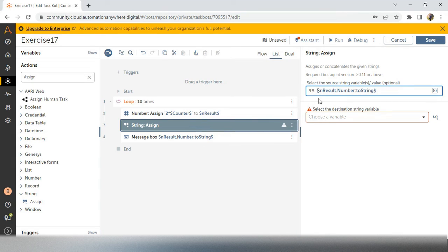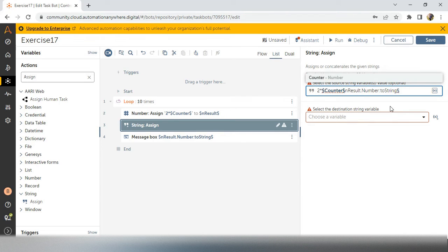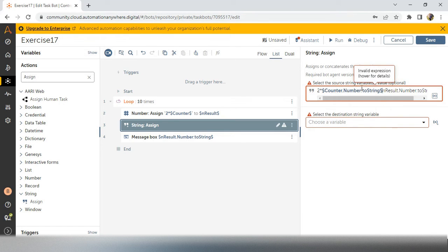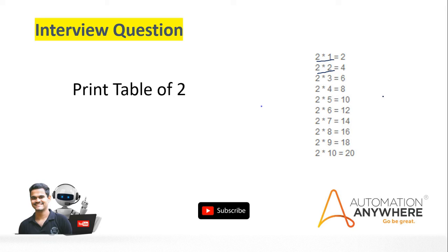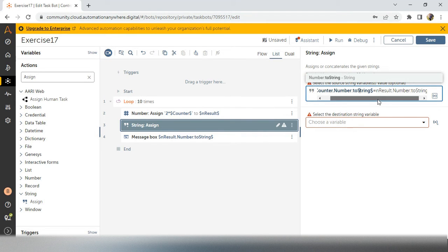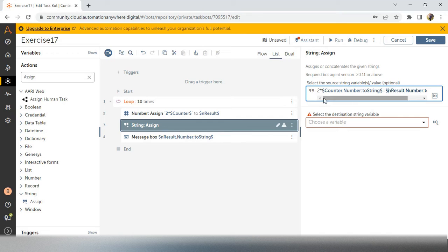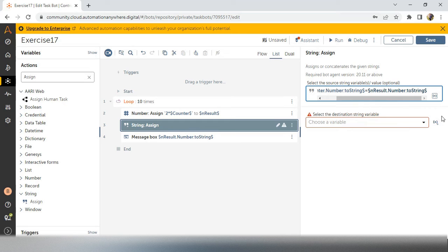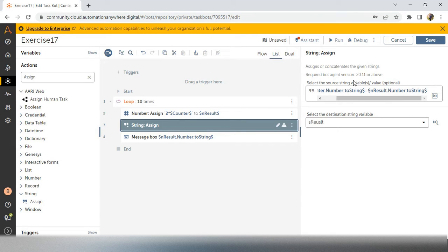So I will write 2 star. So next is, I need to take a counter, counter dot toString, because counter is also a number. So after that, I need to add an equals to symbol. Here we have an equals to symbol also. Next, what I have to do? Next thing is, here I have missed this. Okay, now it is okay. So we don't have any error. So I am taking 2 star counter and equals to result. Now I will save this result in s_result, means string result. Before we have taken n_result. Now we are taking s_result.